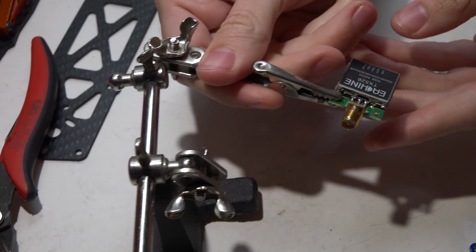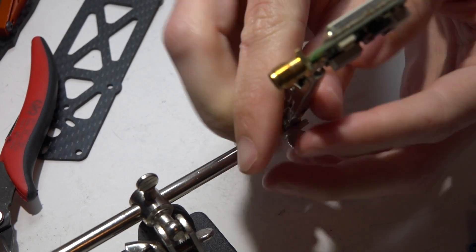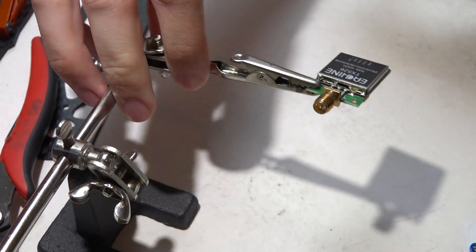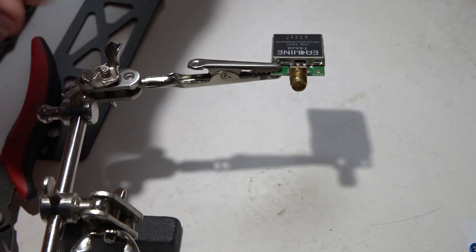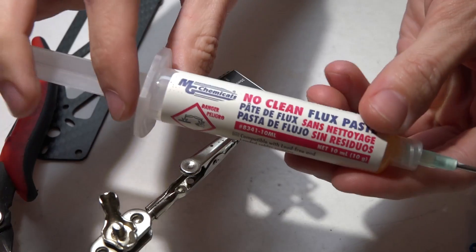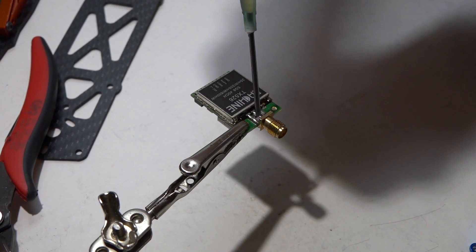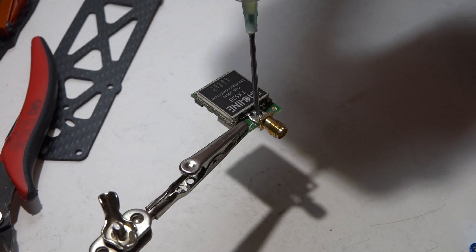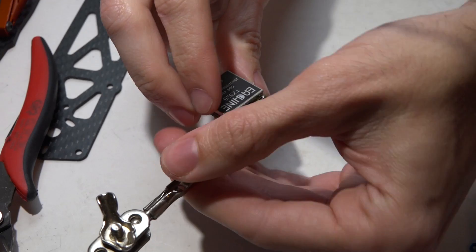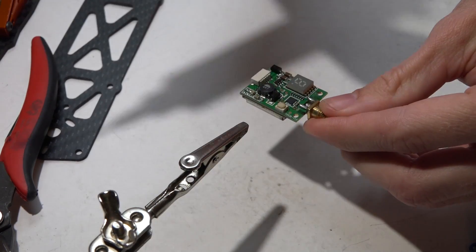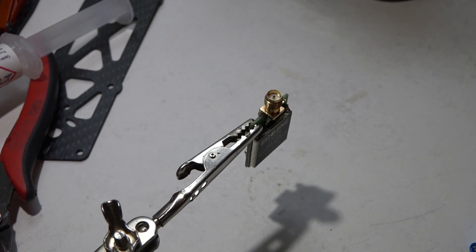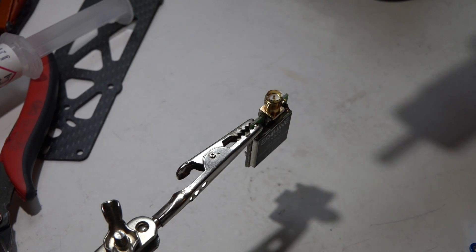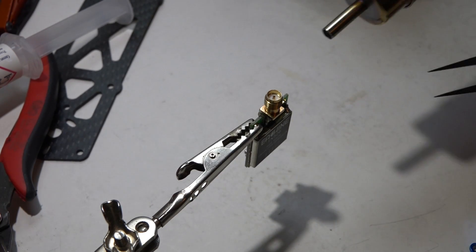I'm gonna angle this up—actually no, I'll leave it right there. I'll take some flux paste, put it on both sides, and take my hot air reworking station. I've got it set to 450 degrees.